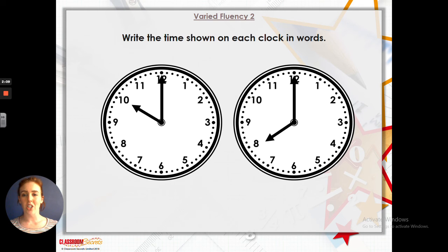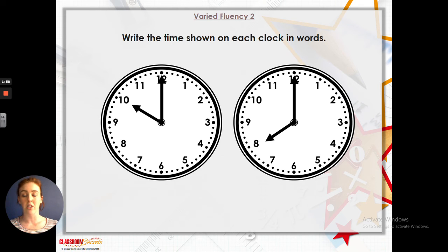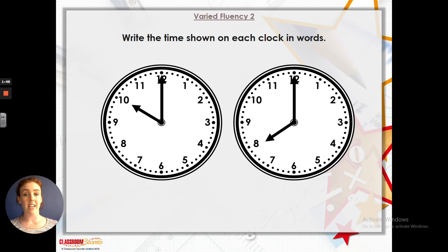In question 2, write the time shown on each clock in words. So the first one on the left — the hour hand is pointing at the 10 and the minute hand is pointing at the 12, so that must be 10 o'clock. And the second one — the hour hand is pointing at the 8 and the minute hand is pointing at the 12, so that must be 8 o'clock.